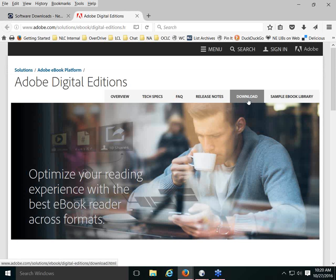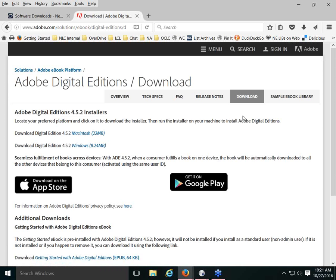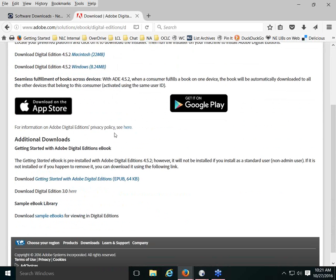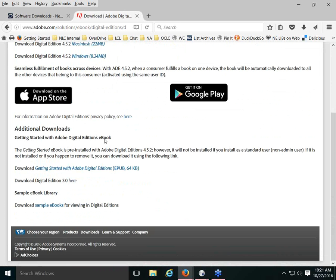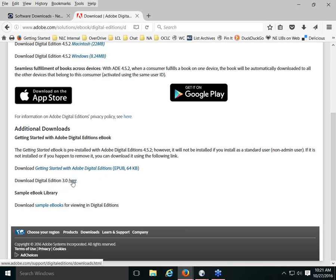There's also a link to download Adobe Digital Editions software. Clicking it takes you to the Adobe Digital Editions page where you can download the Mac or Windows version. I want to note that the newest version, 4.5.2, has a bug that downloads multiple copies of a book. I ended up going back to version 3.0, which has been working fine, so that's a little tip.